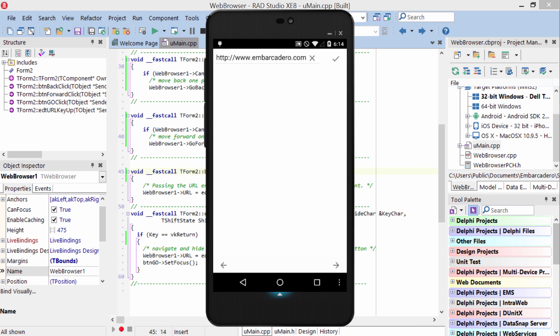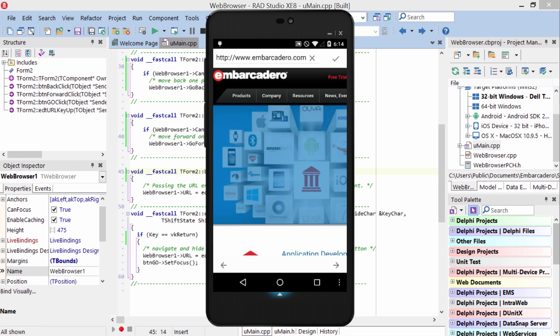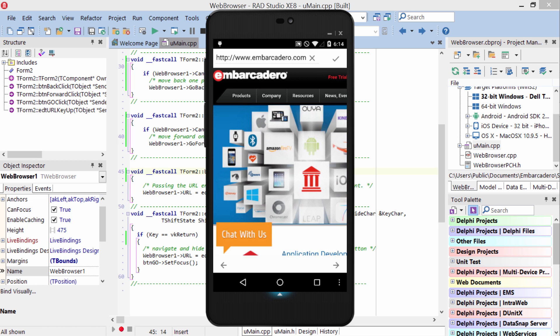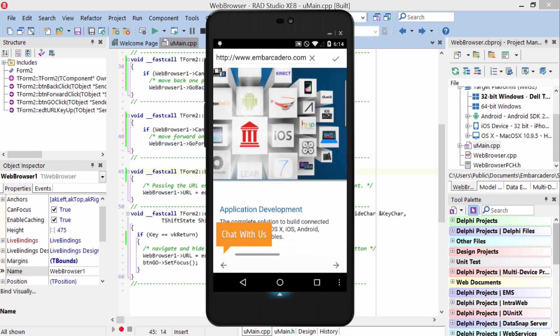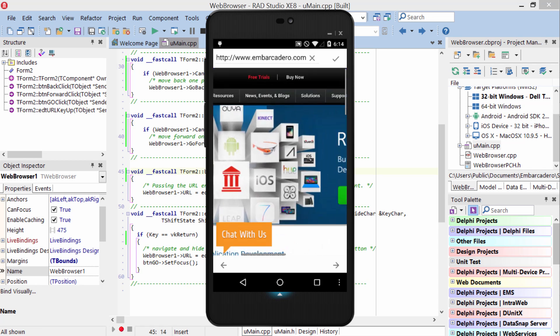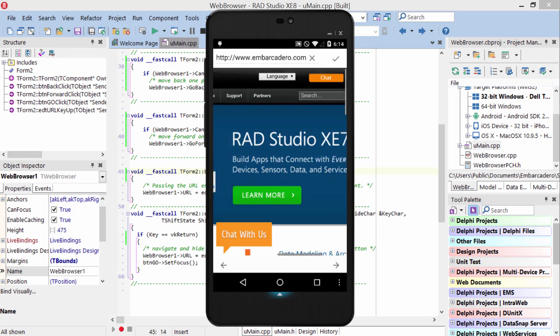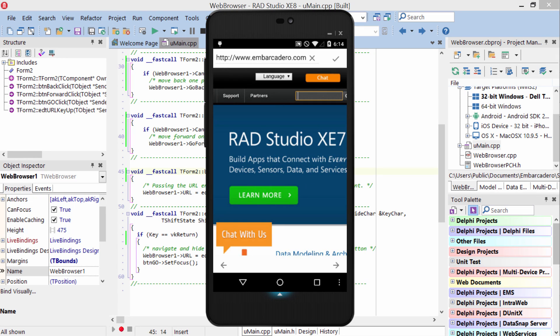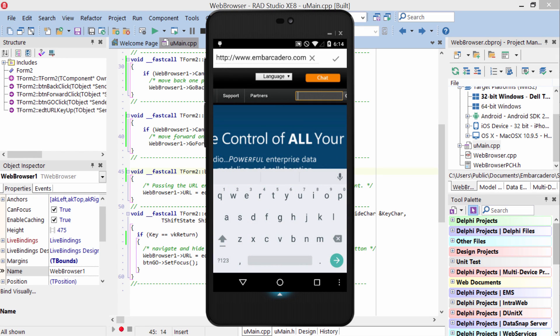Here again is the same app running on Android under Lollipop. I can tap the Go button, go to the page. You can scroll around on the page. You can even type in the search box here.